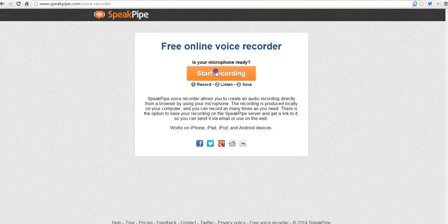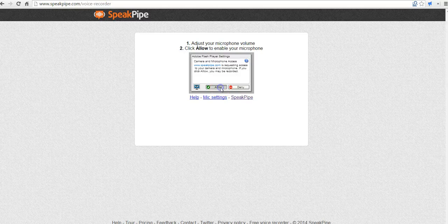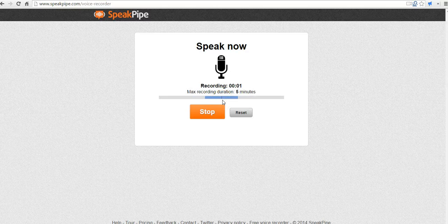Let's start recording. Give it permission. And now I'm recording.